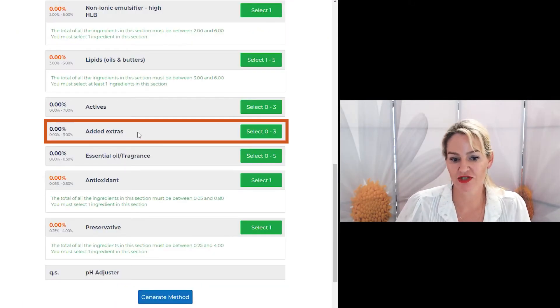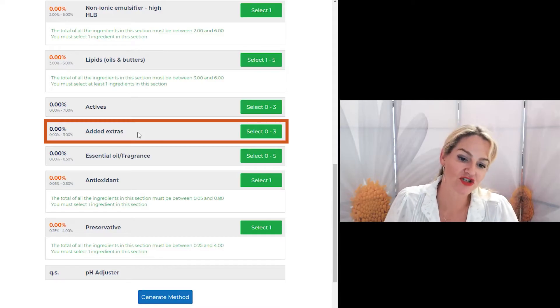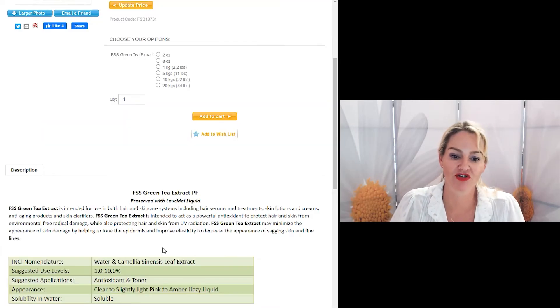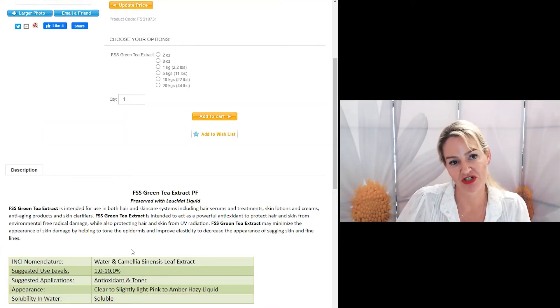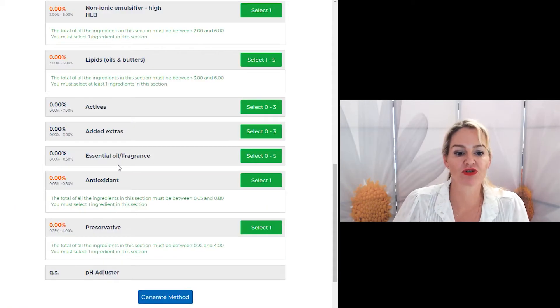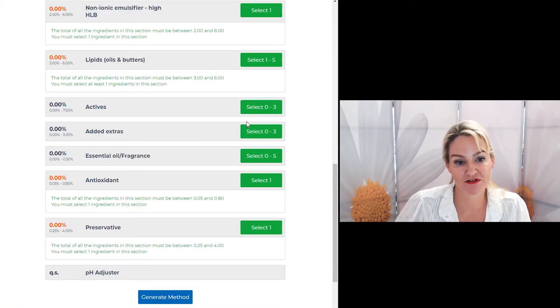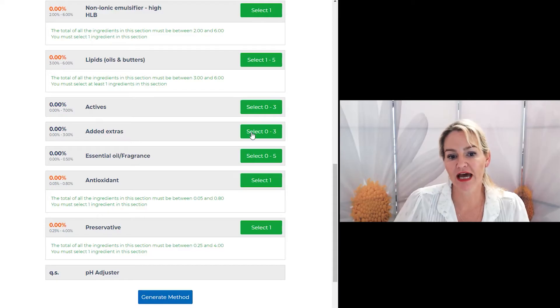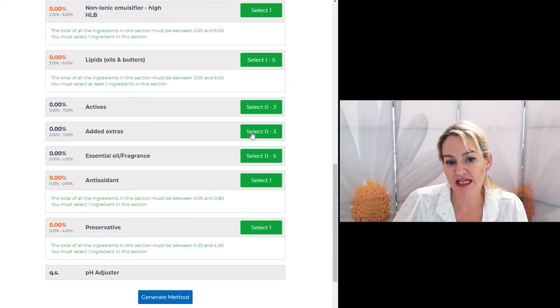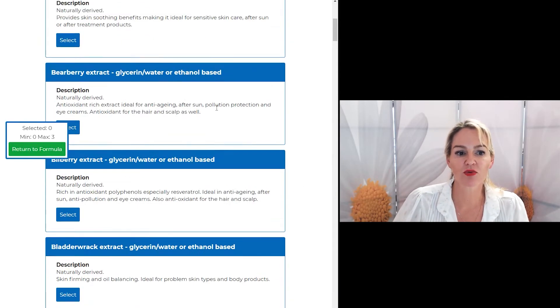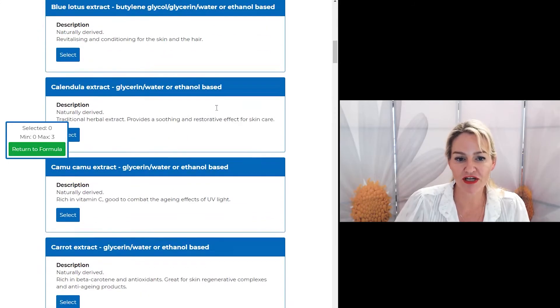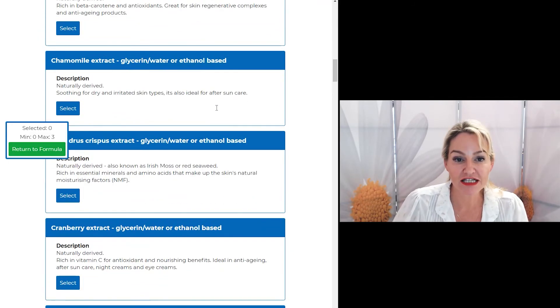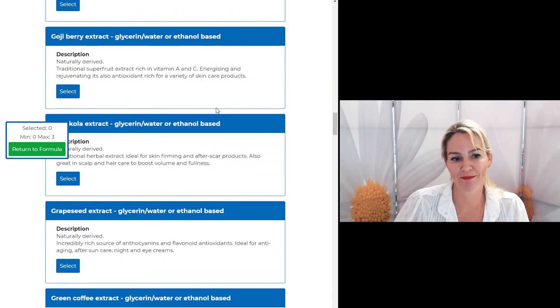While you won't see that sort of information with what we call an added extra type of extract, you'll just see a description about the material. Now, to help you pick and choose between the many different extracts that are out there, if you click in the added extras selection tab, you'll see we have a huge amount of extracts listed for you in the program.